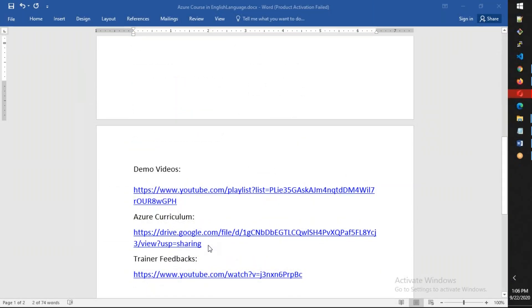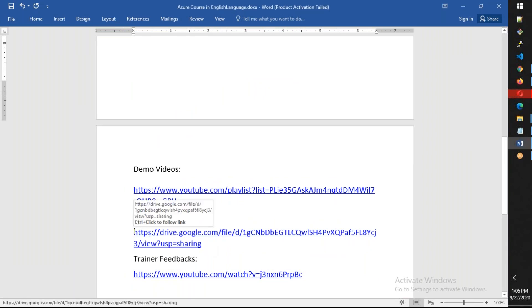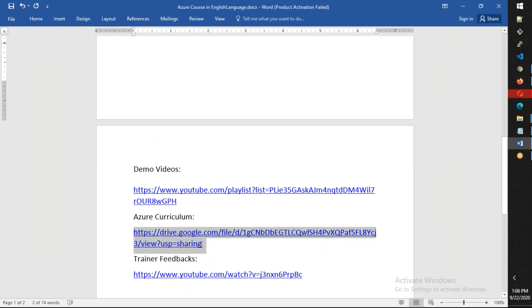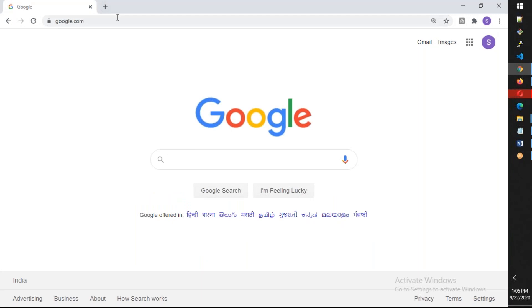Let's go ahead and check the syllabus. You have the demo videos and everything, you have the training feedbacks. I'm going to copy the course curriculum.